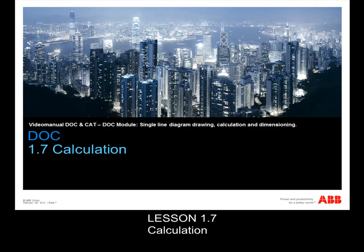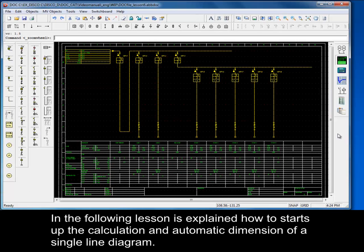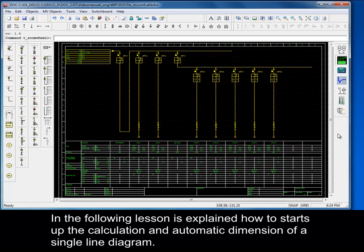Lesson 1.7: Calculation - How to Automatically Dimension the Single Line Diagram. In the following lesson is explained how to start up the calculation and automatic dimension of a single line diagram.